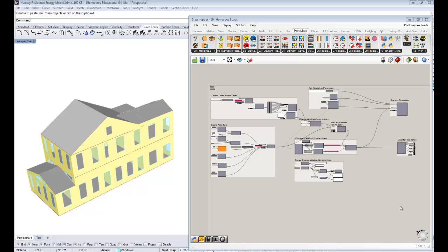Hello, everybody. This is Chris Mackey, and this is your 19th tutorial on Honey Bee Energy Simulation. This is the only one where we're going to be delving deep into loads, into lighting and equipment and plug loads and ventilation loads and all those things. This video is devoted to that.